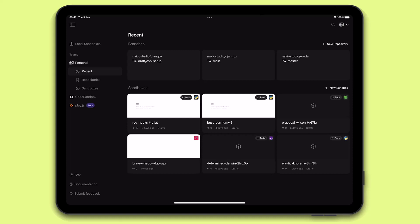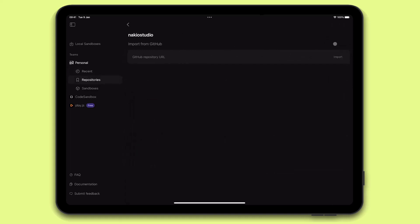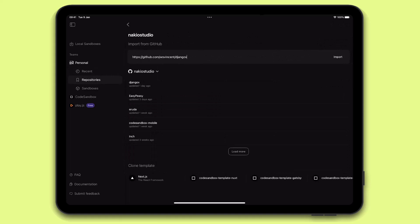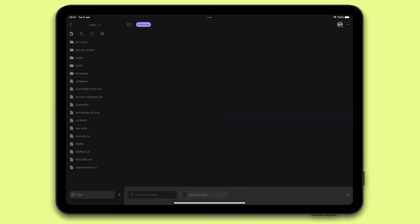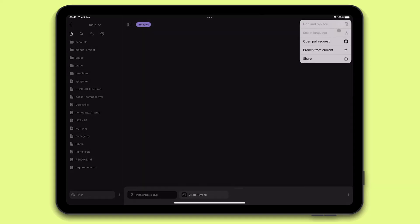Let's import a Django project I have on GitHub. To do that, I need to tap New Repository, paste in the GitHub URL of my project, and import it. This is going to fork the project onto my Kotzenbox account to get me started. Notice that the main branch is always protected, so I will go ahead and create a new branch where I will be making changes.